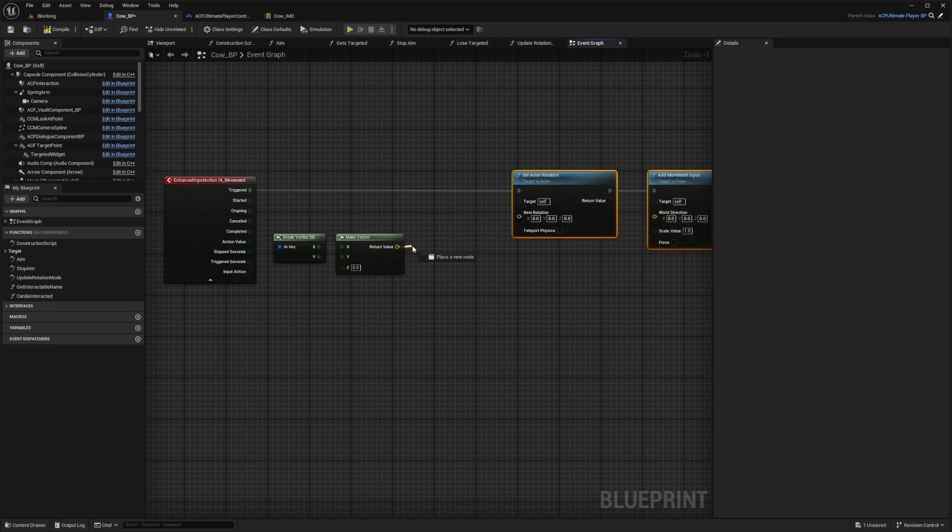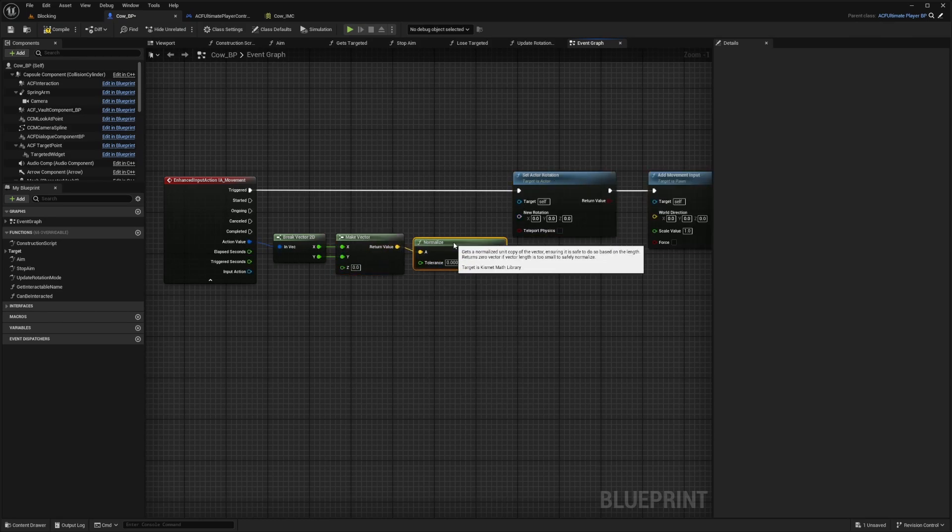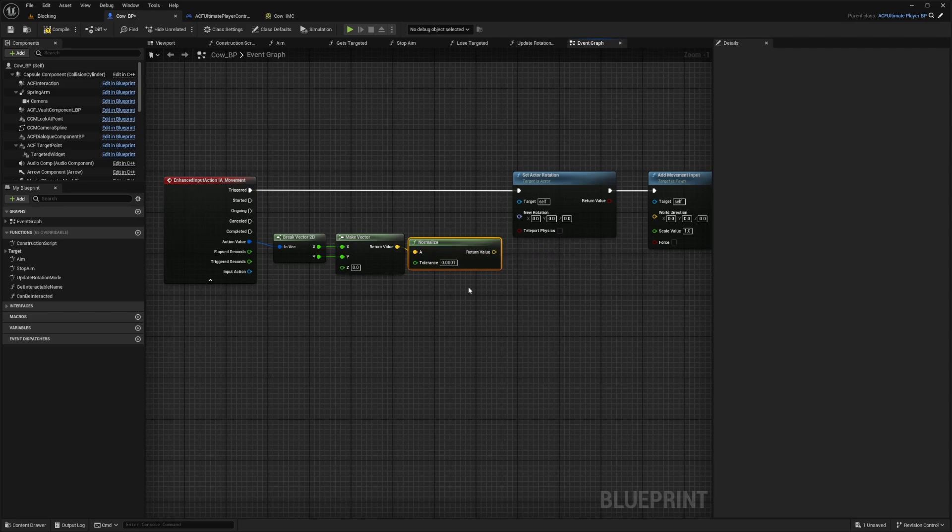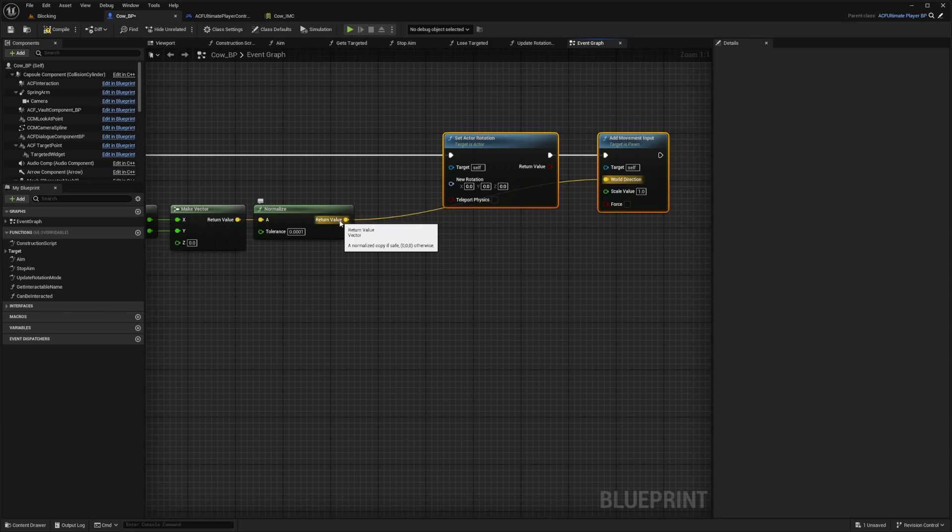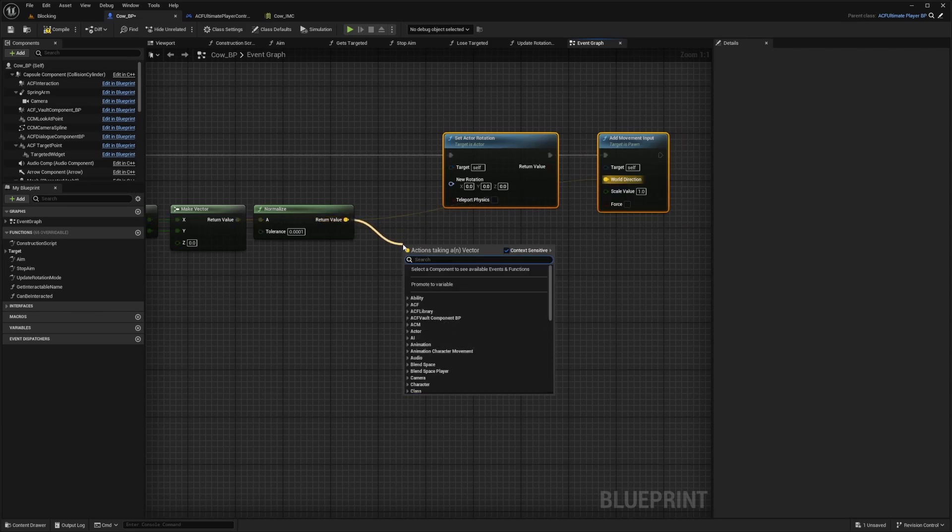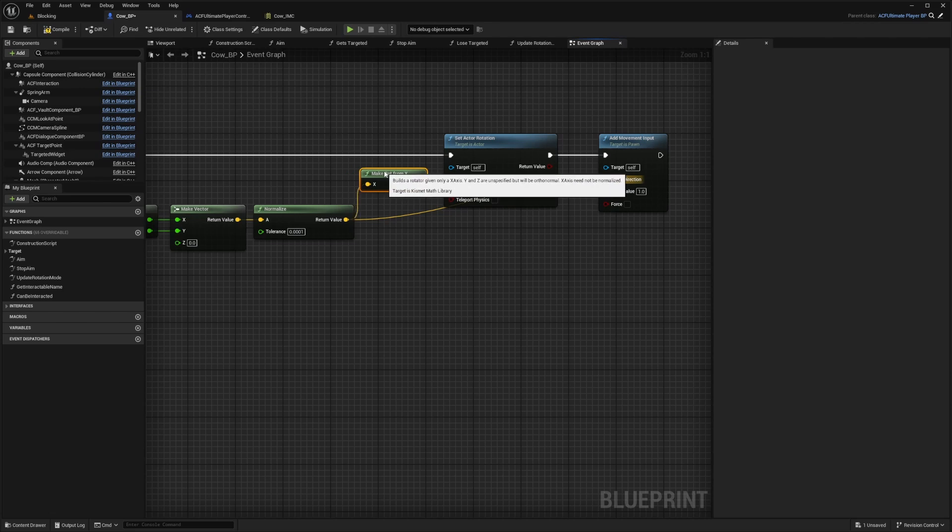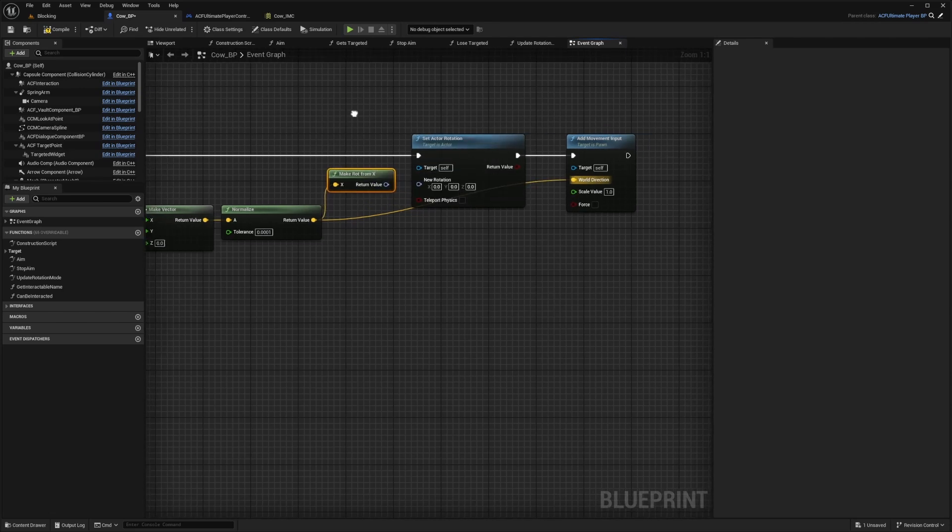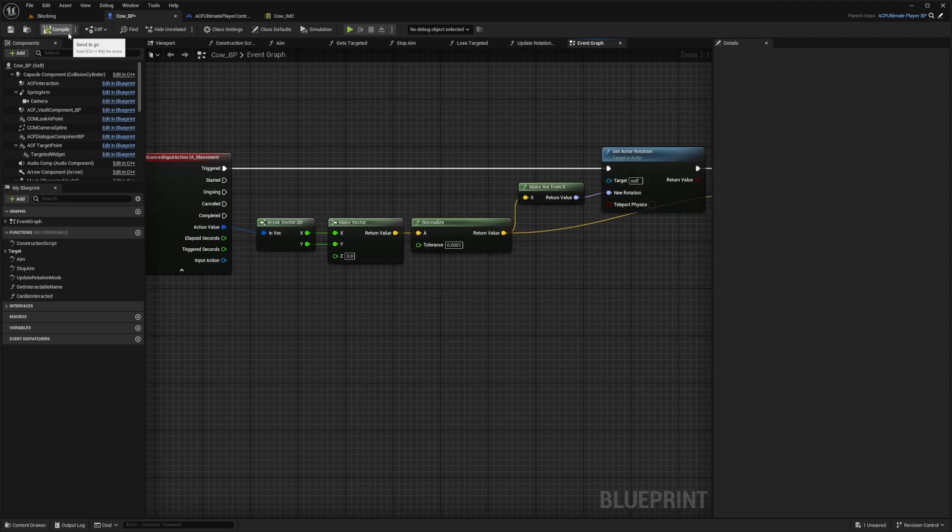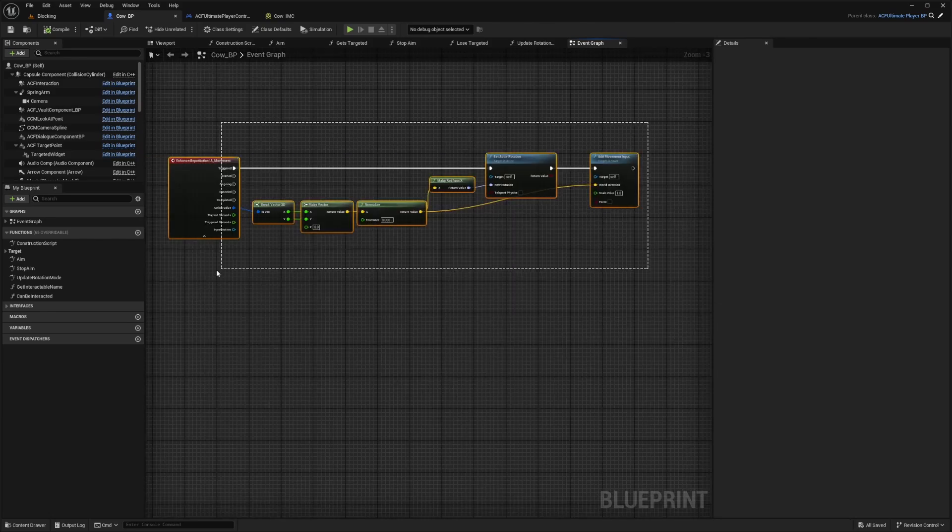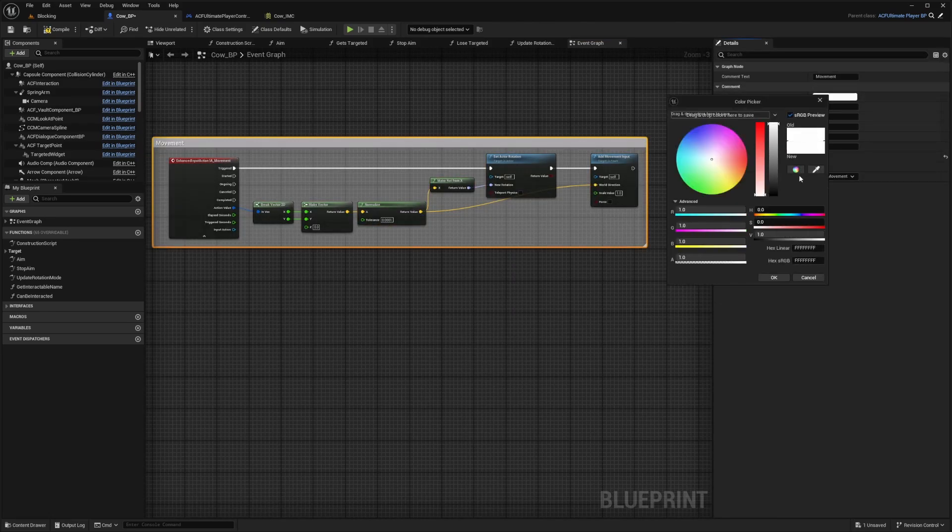I'll add some space, and for the return value, I'm just going to normalize this. I'll leave the tolerance at 0.0001. Now this normalize will connect to the world direction, and I will also connect this to make rot from X, because we want the character to return our X direction, or the rot from X, and it will turn instantly. So I'll connect the return value to the new rotation. Now I'll hit compile and save, and I'll just comment this, set it to movement. I'll just change it to black, personal preference.